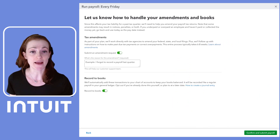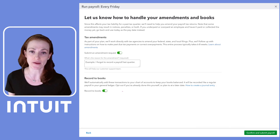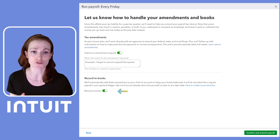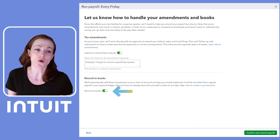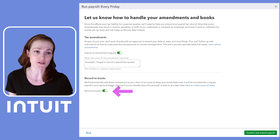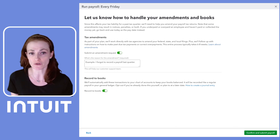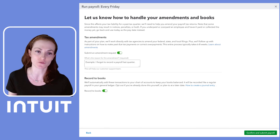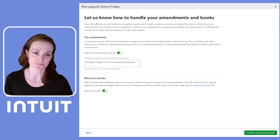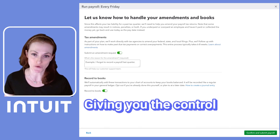Another great enhancement: when you record a payroll in history, you have the option to record your payroll transactions to QuickBooks. If you've already done this manually or prefer to create your own journal entry, you can easily opt out of this option. The control is completely in your hands.